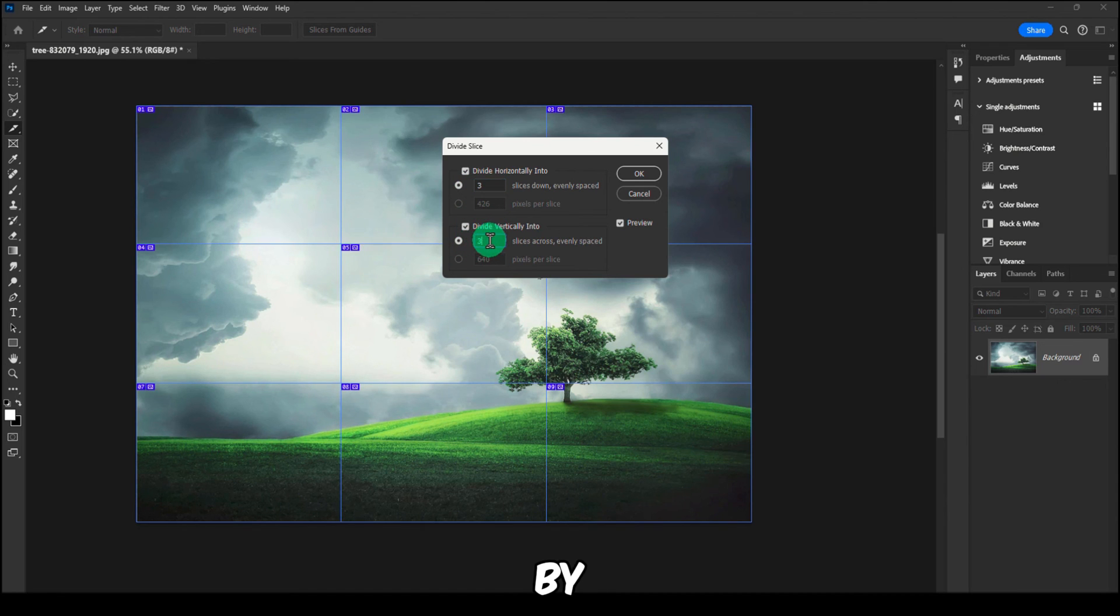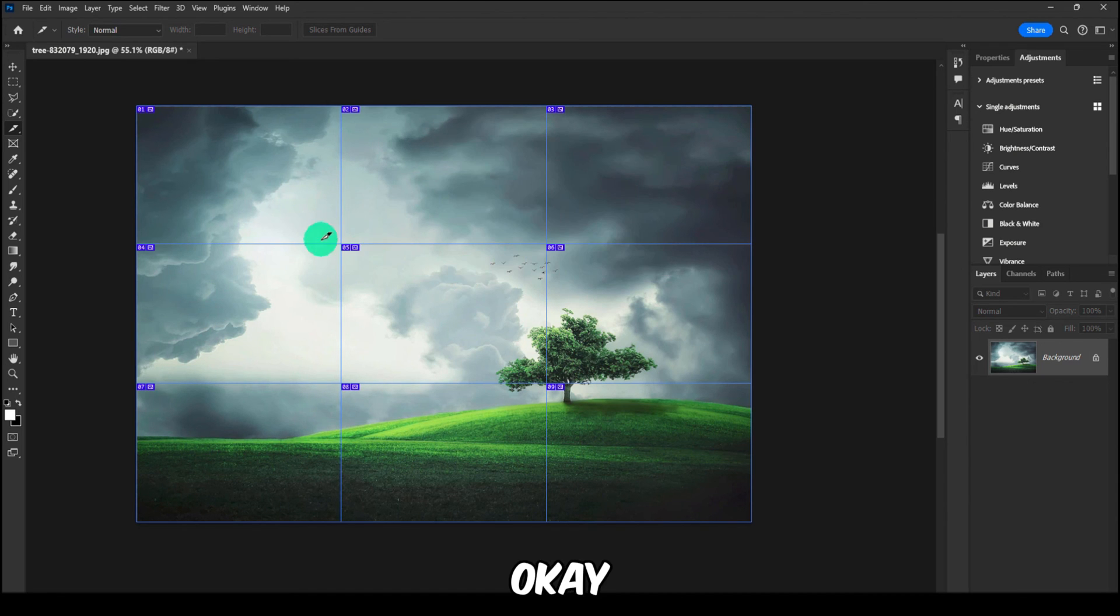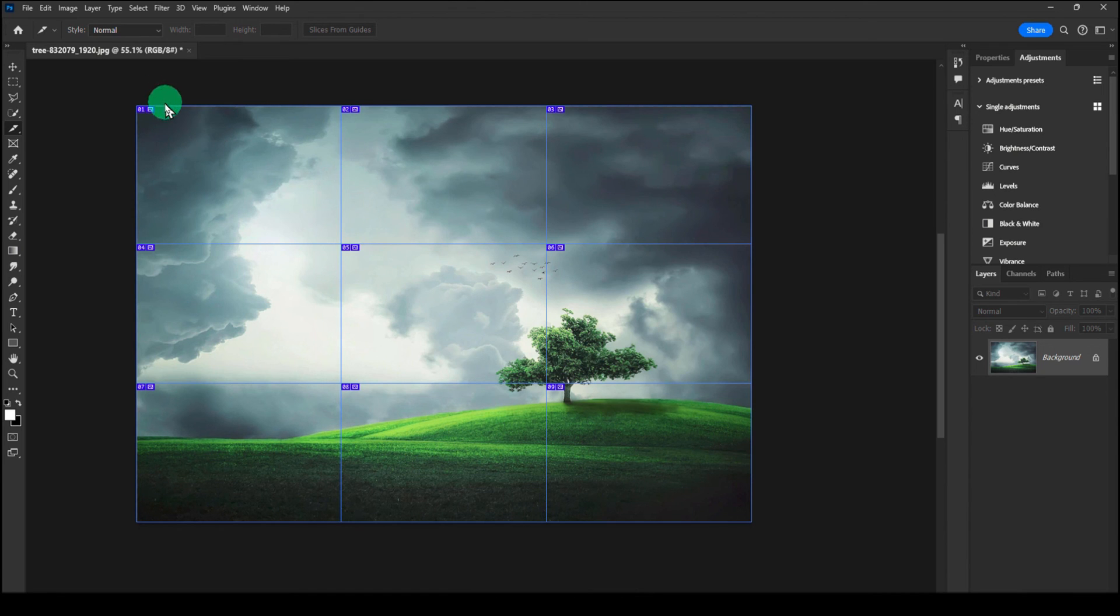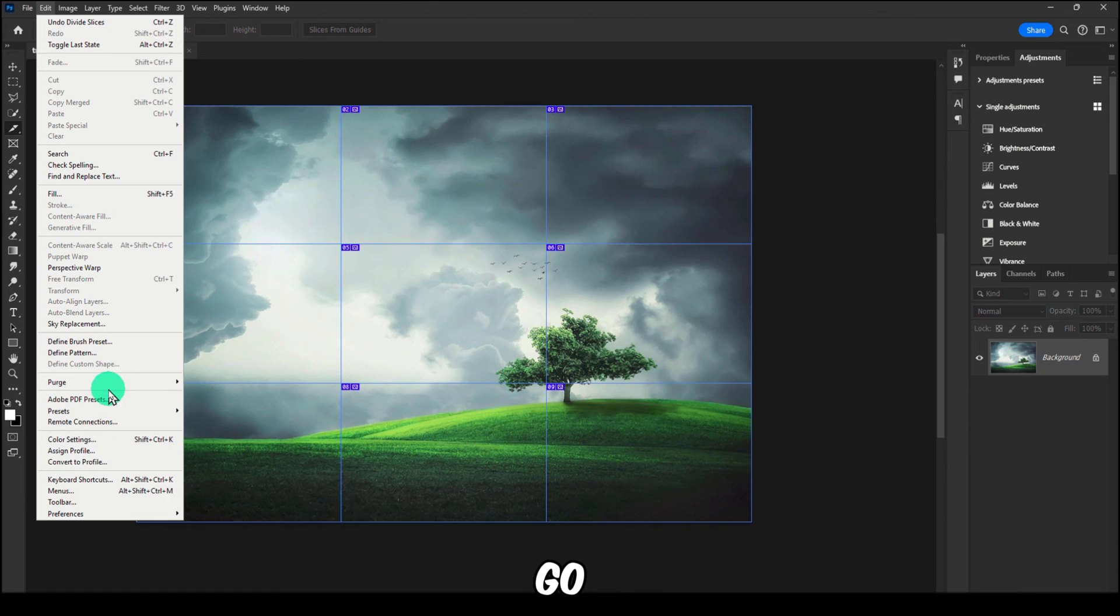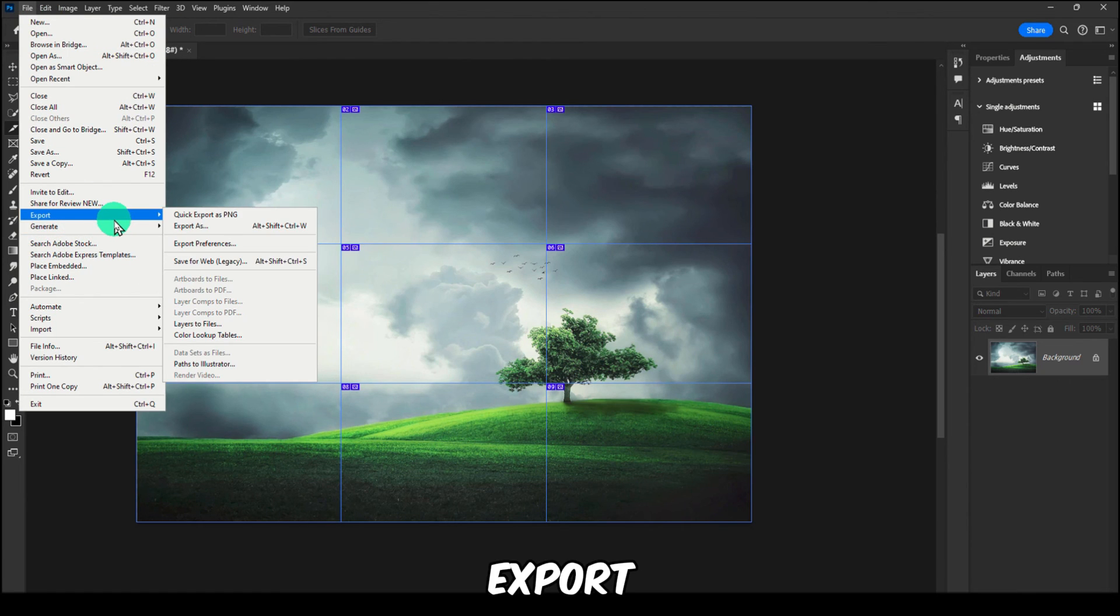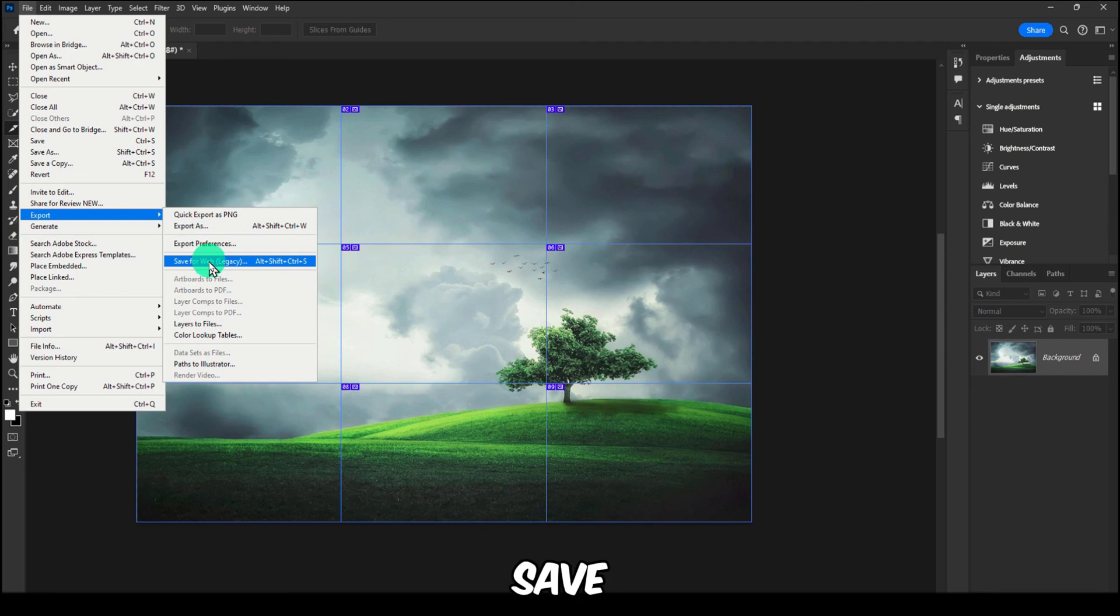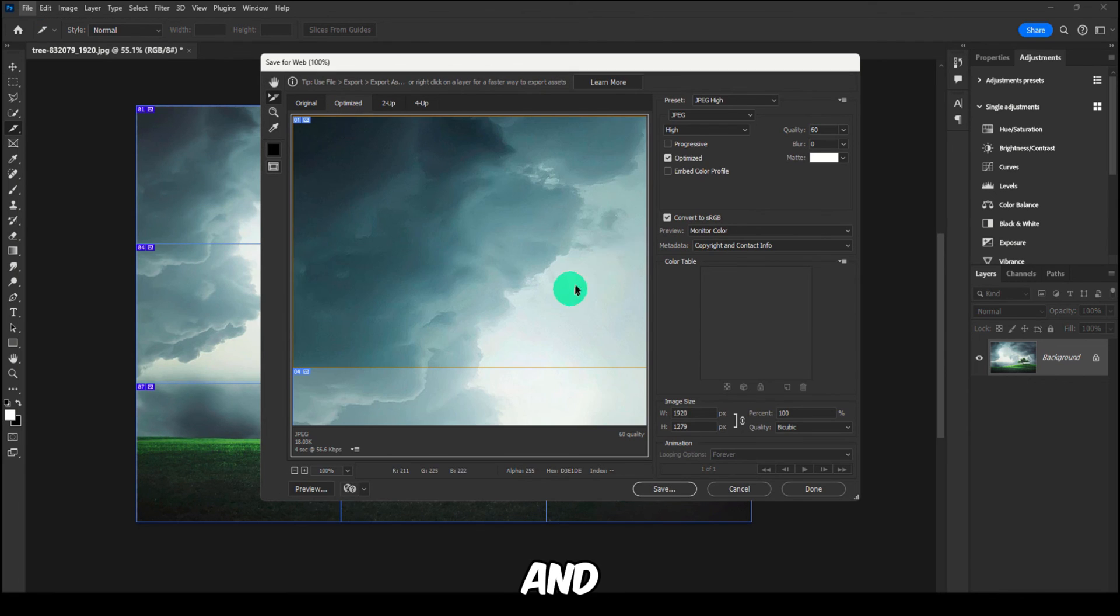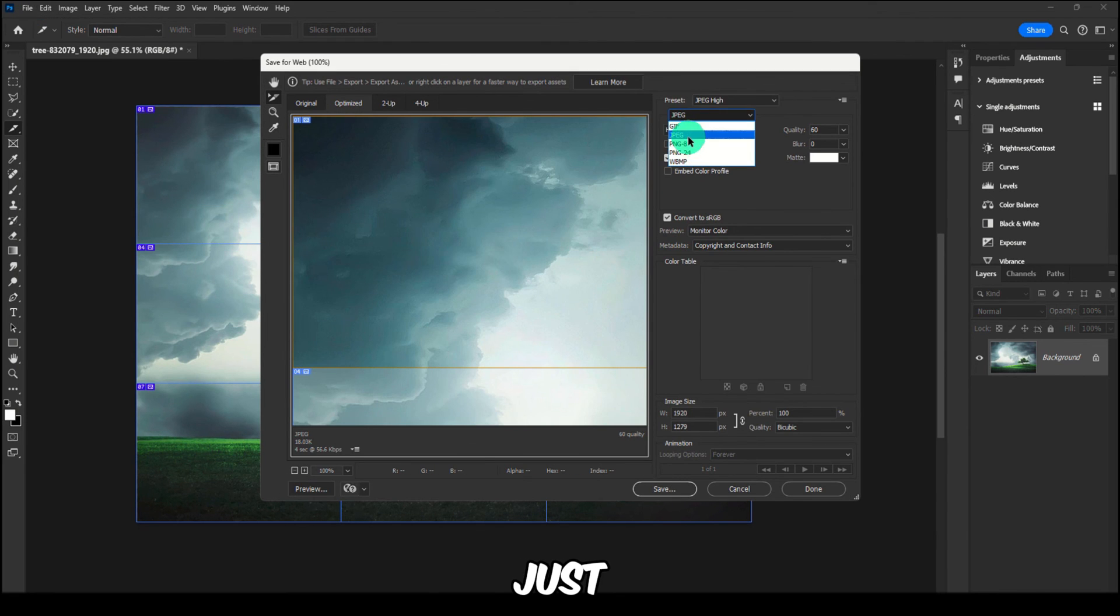Right now here we have this, and we can click on Divide Slice and check both of these. Here, three by three, and click OK. And this is basically kind of a different method.